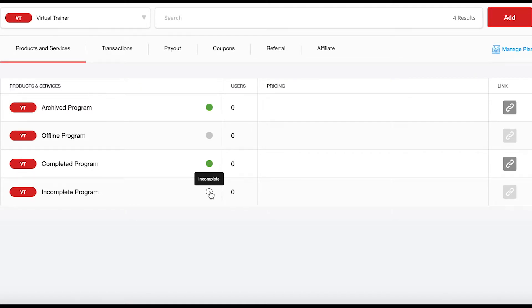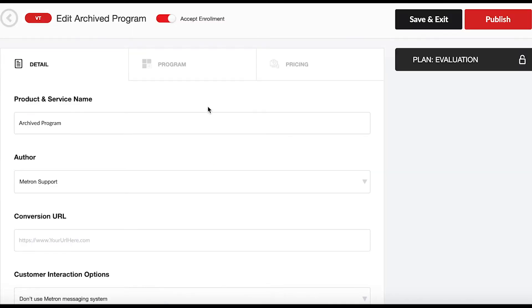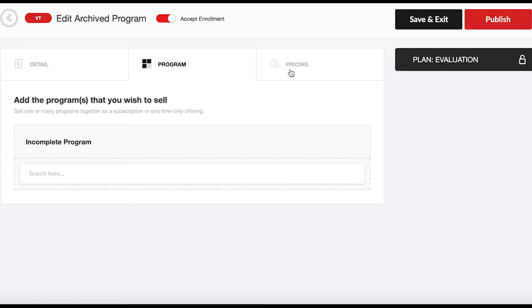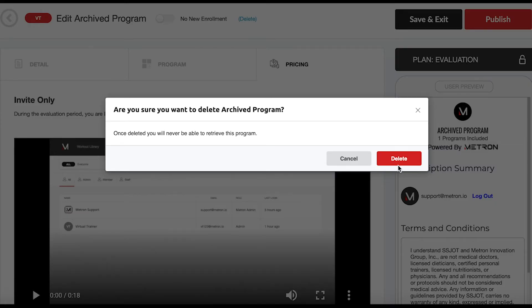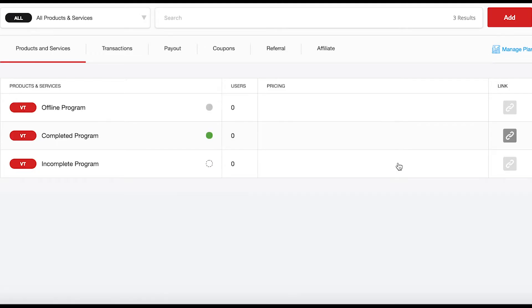Thirdly is Archived. Archived refers to any products and services that have been deleted and are not available for enrollment anymore. Lastly is Offline. Offline is any product and service that has been taken offline and cannot accept new users. However, previous users can still access all programming.